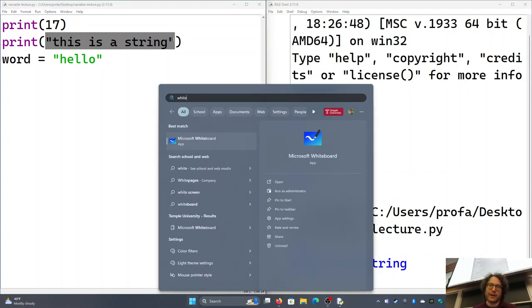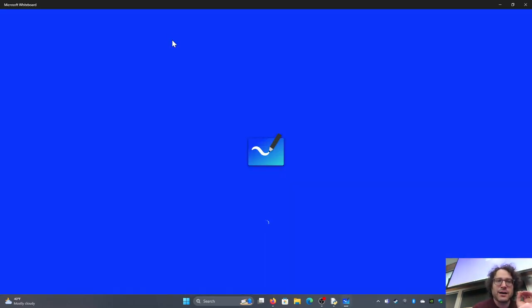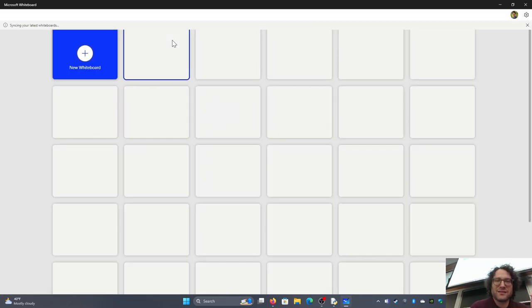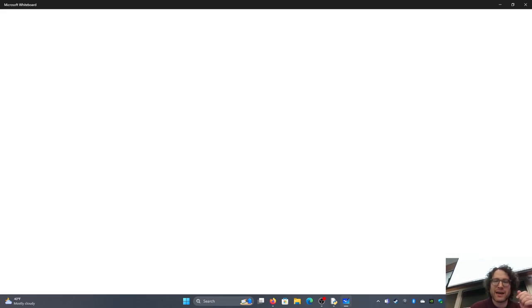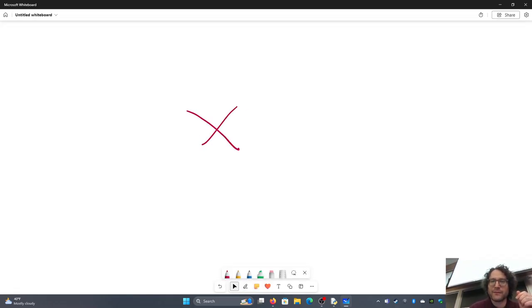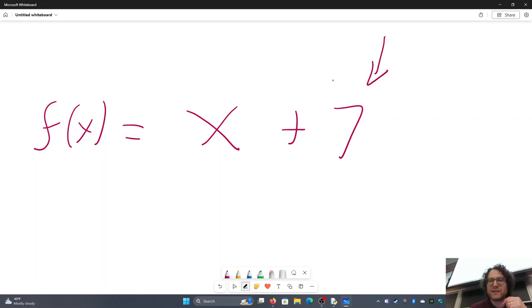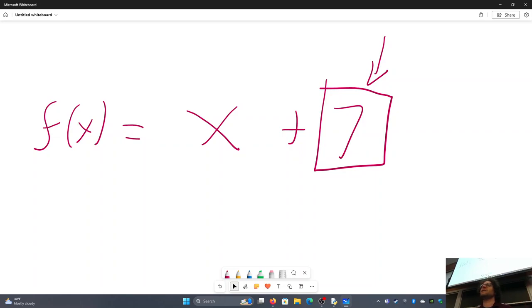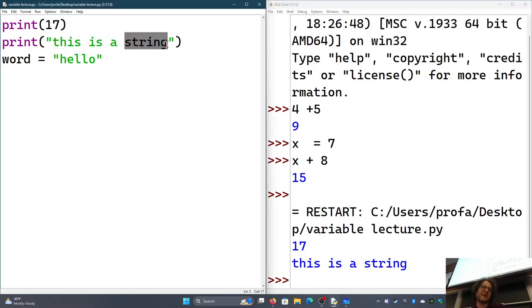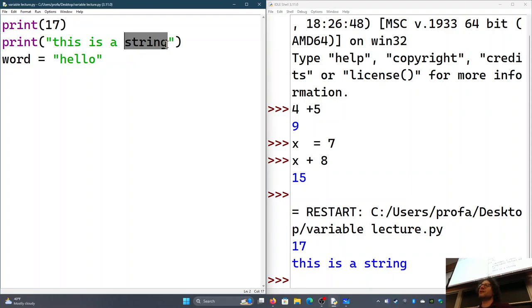Literals are the things you'd see in equations when doing math — the defined parts of an equation. If we have f(x) = x + 7, then 7 is a literal in Python — it's not a variable, it's not a function, it's just 7. Similarly, a string sentence is a literal. Basically, a literal is any kind of value that's not stored in a variable. We have things inside variables and things outside of variables.